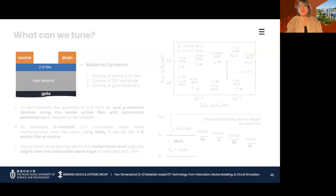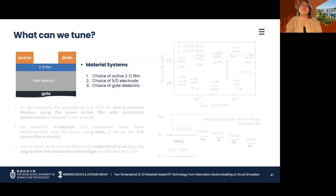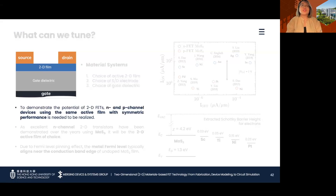So how exactly do we do that? First, we will adopt the bottom gate or the source-gated physical structure for the device. In terms of the material systems, we need to consider our choice for the 2D active film, the source-drain electrode, and the dielectric environment, with the goal of achieving symmetric device performance as we tune these parameters.